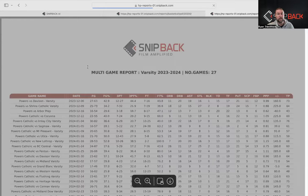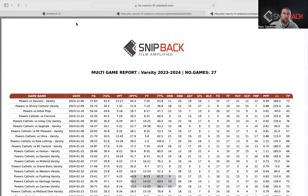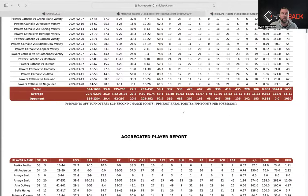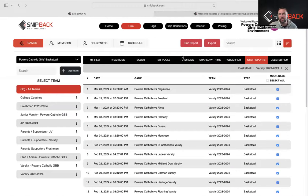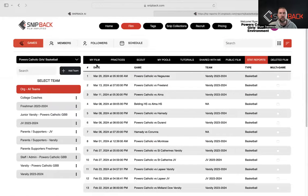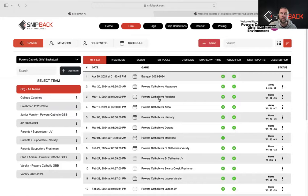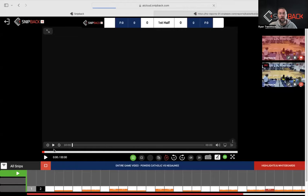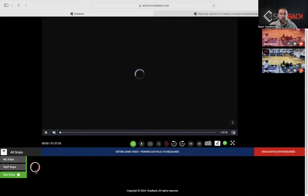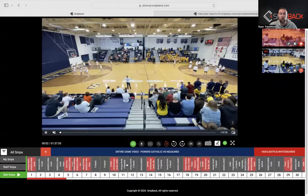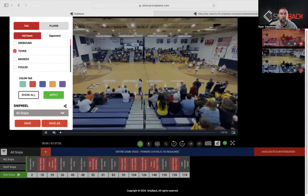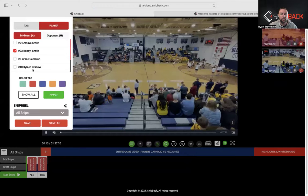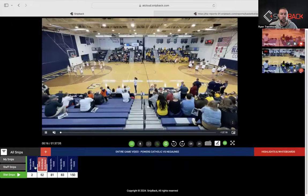We do stats for baseball, basketball, softball, football, hockey, soccer, and lacrosse — the major sports. The only sports we don't do stats for are subjective sports like swimming, diving, and gymnastics that rely on judges' scores. With stats, when you pull up a game, every statistical category is tagged out as an individual snip. Down at the bottom under stat snips, you can filter — for example, show me all my turnovers — and then filter further by a specific player to look at each one individually.